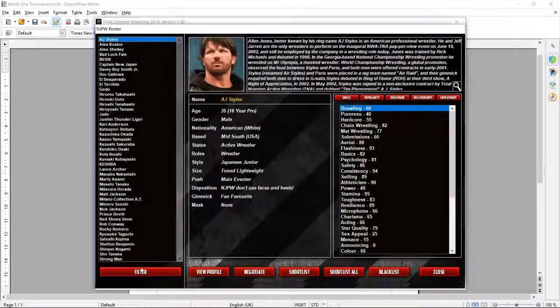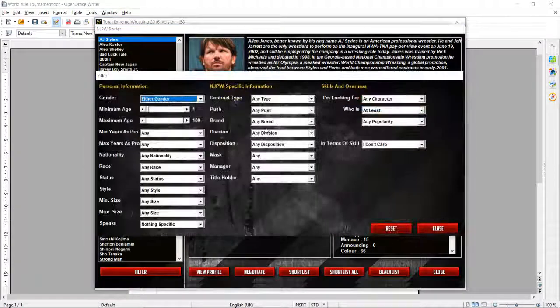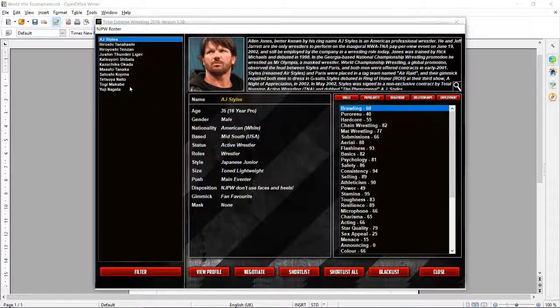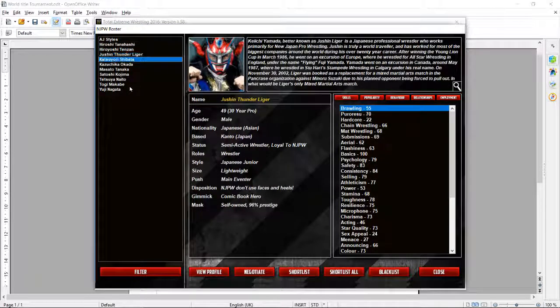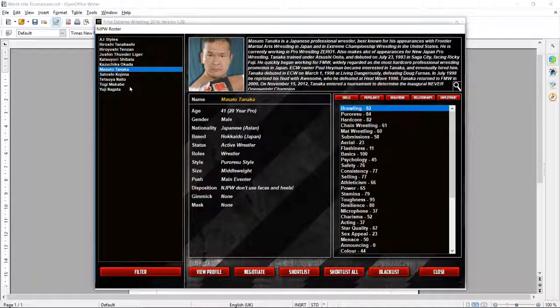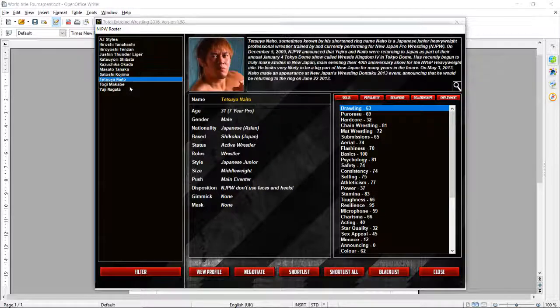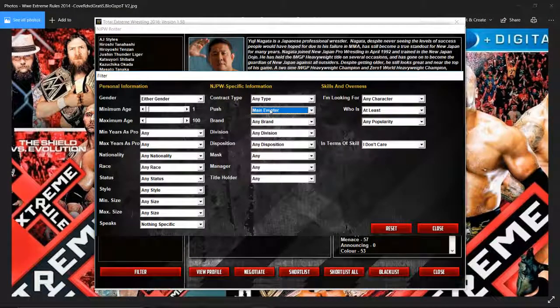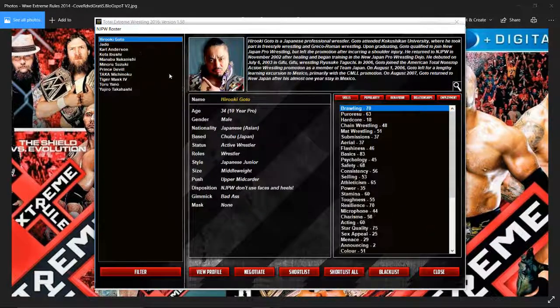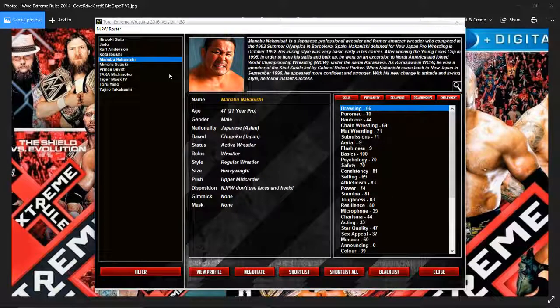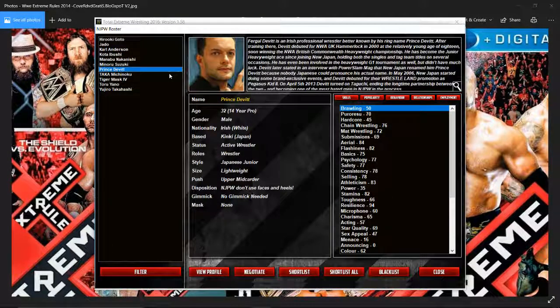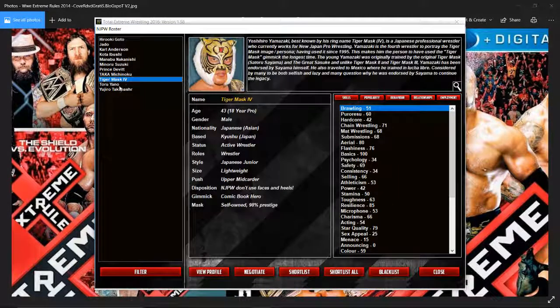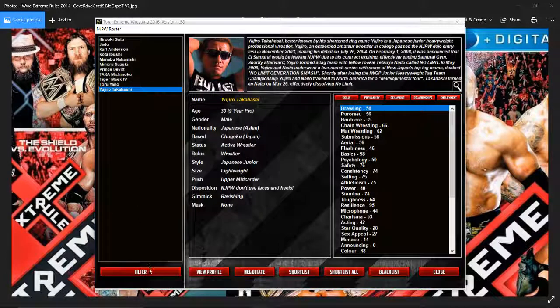New Japan Pro Wrestling. Of course we've lost Shinsuke Nakamura. AJ Styles is still there for the time being. As we all know, he is signed with WWE. But they've got AJ, Hiroshi Tanahashi, Tenzon, Liger, Kota Shibata, Okada, Matsuya Tanaka, Kojima, Naito, Togamukui. I'm trying to see if there's any new faces in these. This is a special because the game crashed and I can't be asked to book again. Goto, Jado, Anderson, Kodobushi, Manbei, Nakashima, Minori Suzuki, Prince Devette.